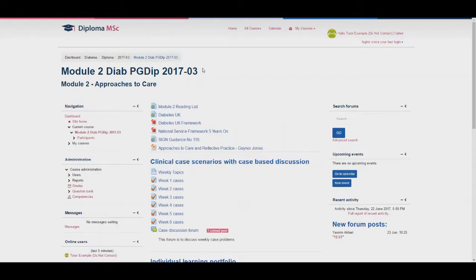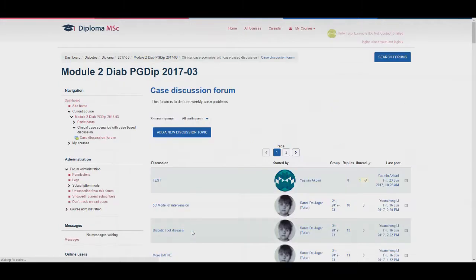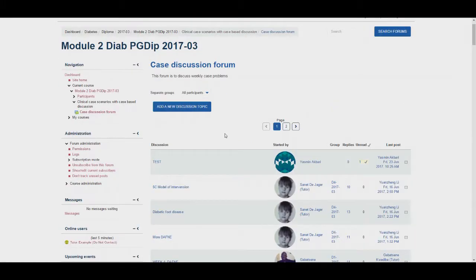The case discussion forum can be found under the weekly cases. Simply click it in order to enter the forum. You will be able to view other people's posts and respond or create new discussion topics, and new messages will be highlighted. You should separate your group using the drop down menu.